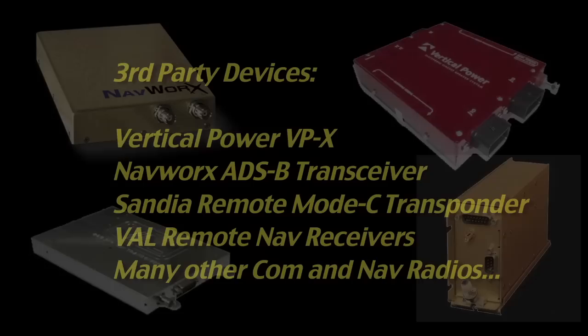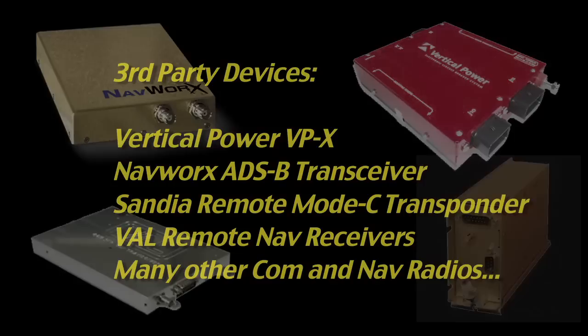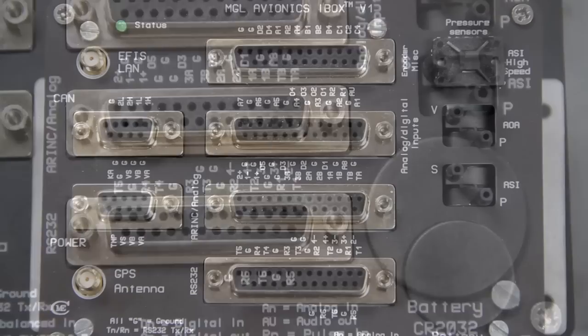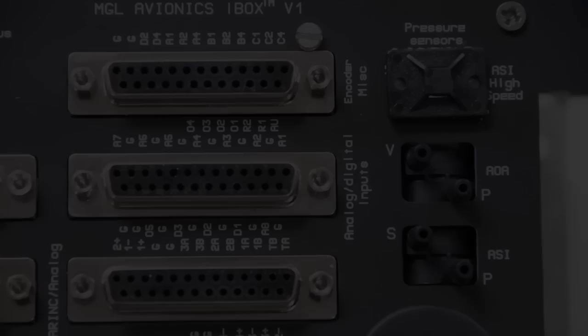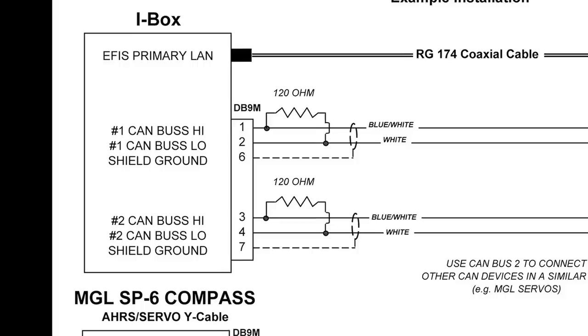The iBox also communicates with third-party devices such as radios, transponders, and ADS-B devices via its RS-232 and ARINC interfaces. Six RS-232 devices can be connected to the system. The iBox also has multiple analog inputs for things such as trim and flap indications and includes an audio output for voice alarms.